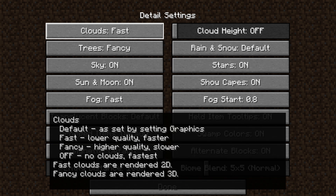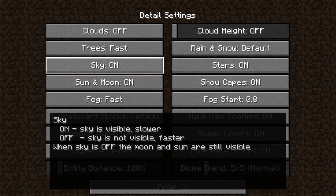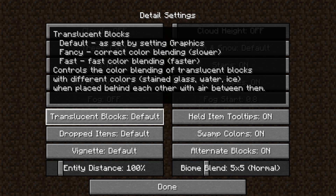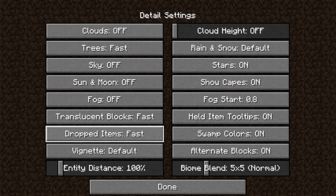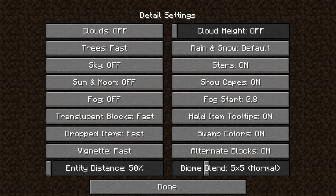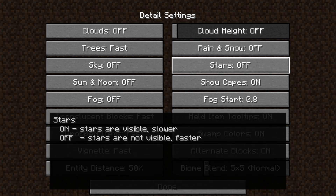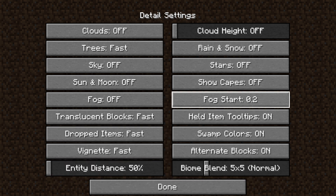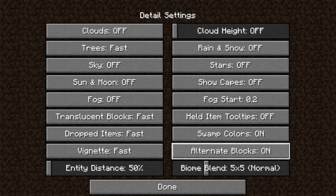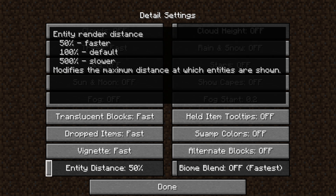Next, go to the Details tab. In here there are a lot more options. Turn Clouds off, turn Trees to Fast, turn Sky off, turn Sun and Moon off, turn Fog off, turn Translucent Blocks to Fast, turn Dropped Items to Fast, turn Vignette to Fast, turn Entity Distance to 50% or as low as it goes, turn Cloud Heights off, turn Rain and Snow off, turn Stars off, turn Show Capes off, turn Fog Start to 0.2 — though it doesn't matter since Fog is off. Swamp Colors off, Alternate Blocks off, Biome Blend off. We are done in the Detail Settings.